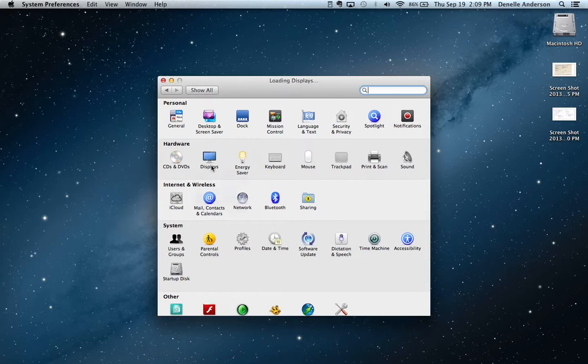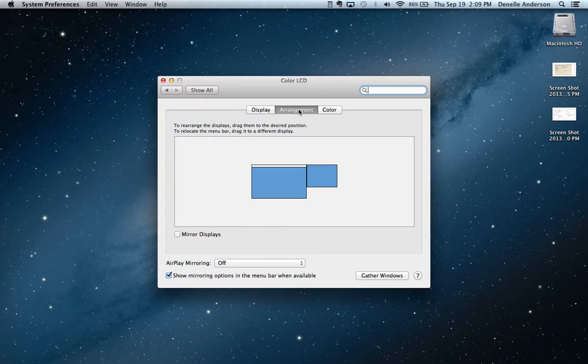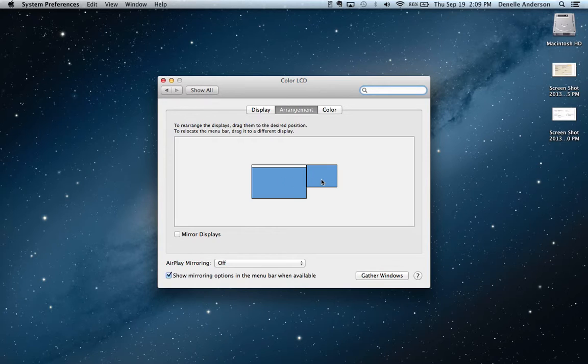Click on it and then go to your Arrangement tab. As you notice now, I have two separate screens. This is called dual monitoring.